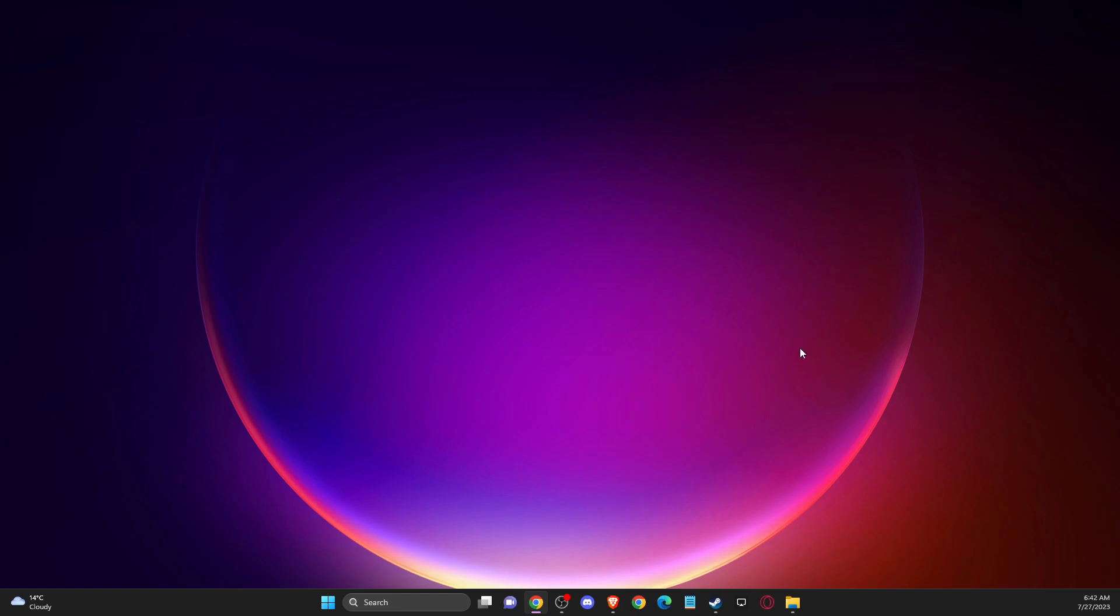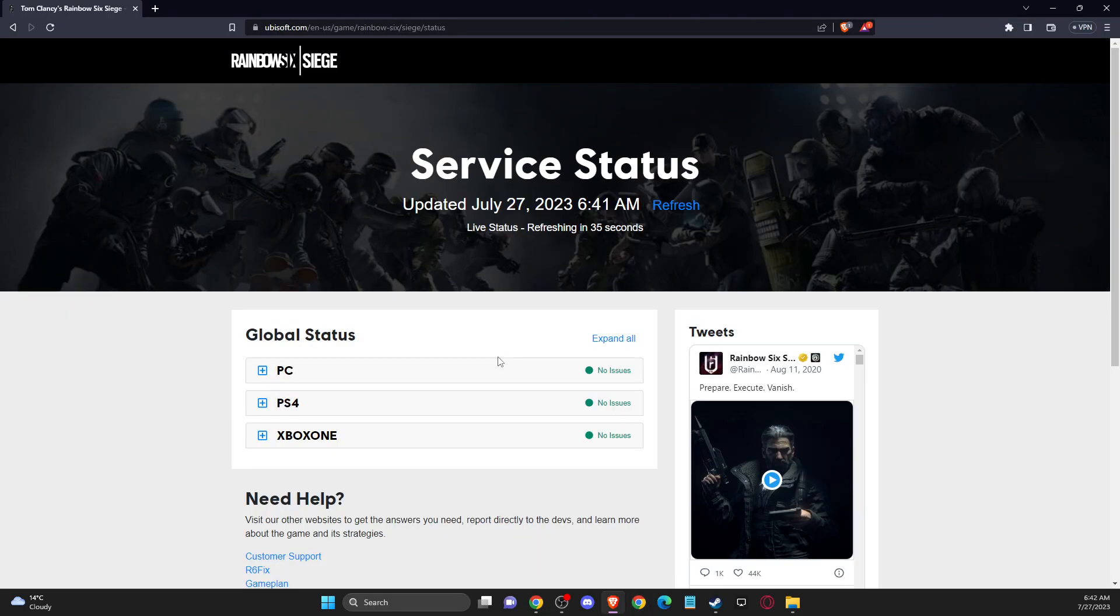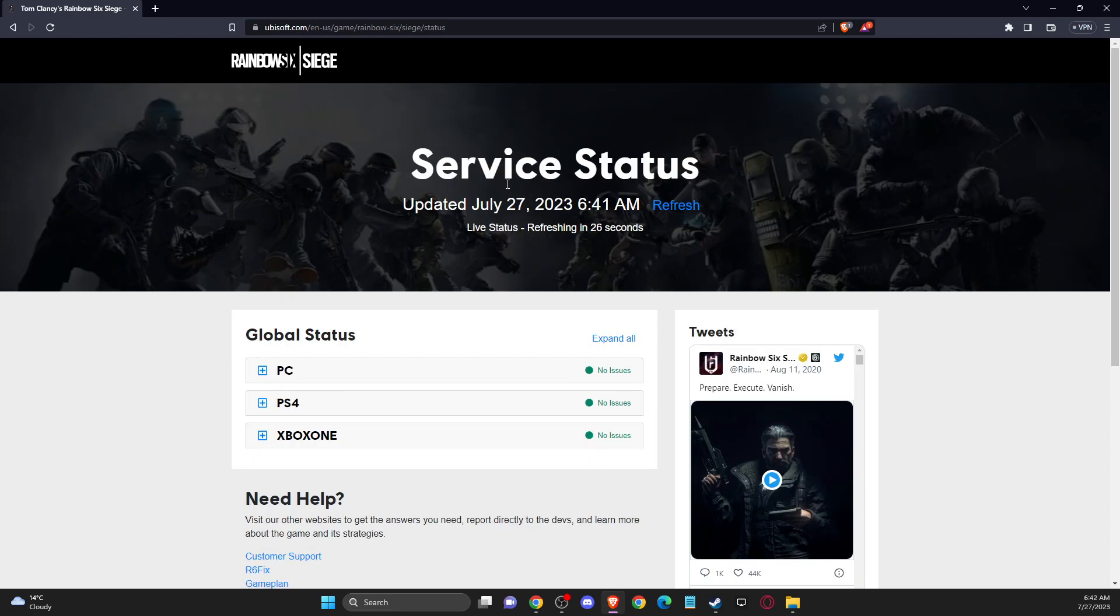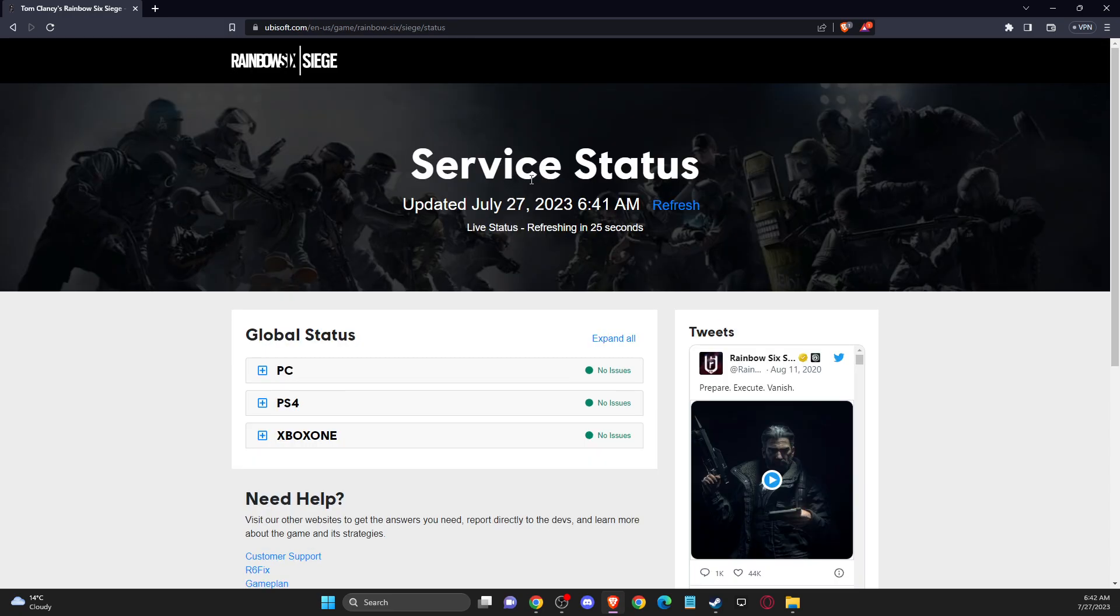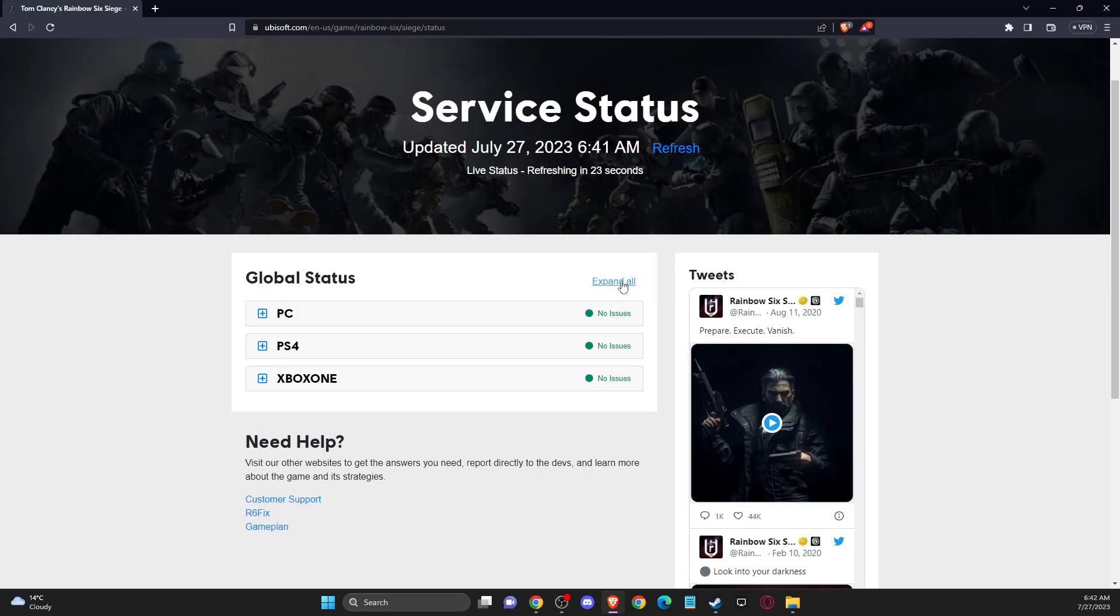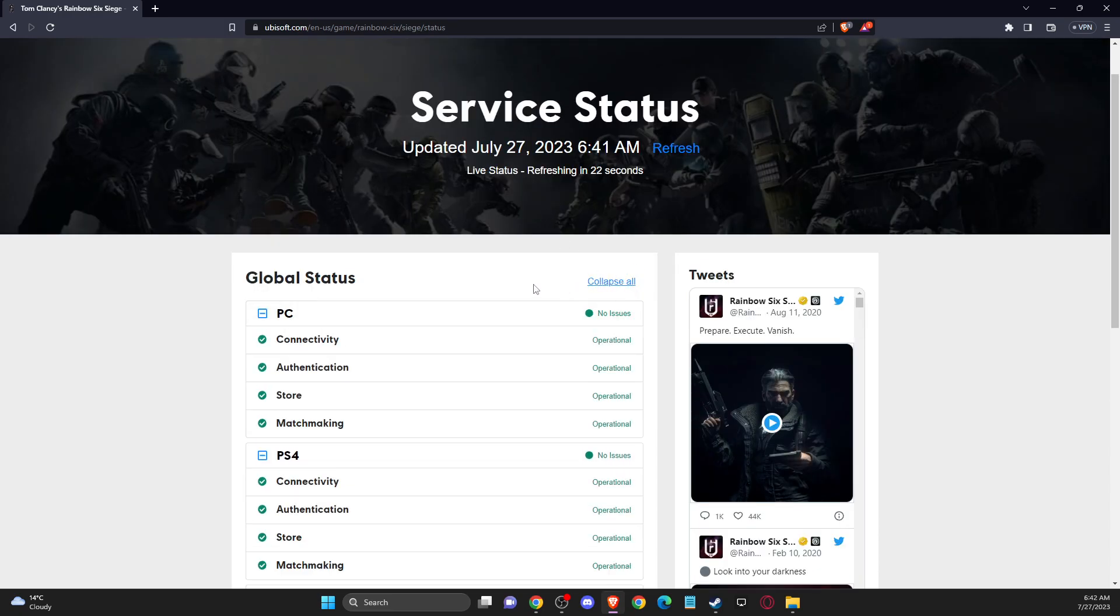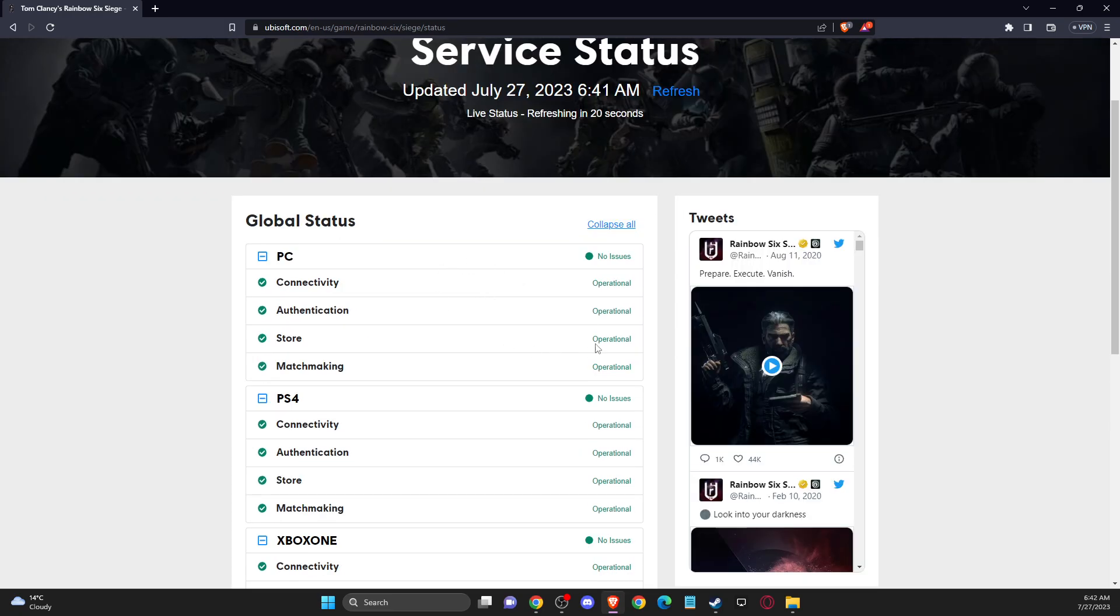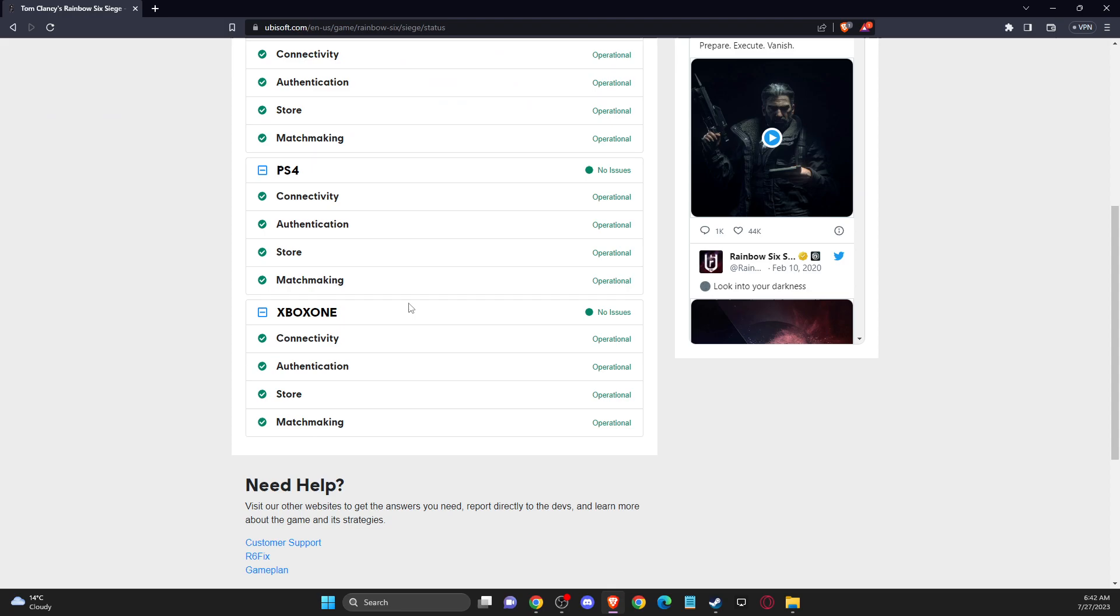First of all, what you need to do here is open up your browser, go to Ubisoft.com, and look for Rainbow Six Siege server status. Then you can expand all options and look if there are no problems with servers on Ubisoft's end.